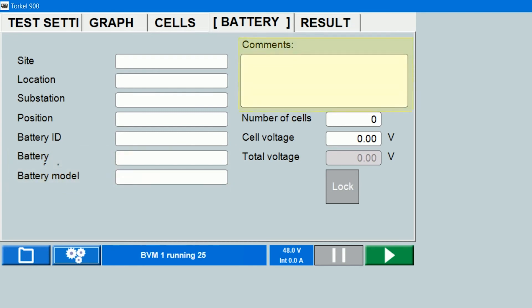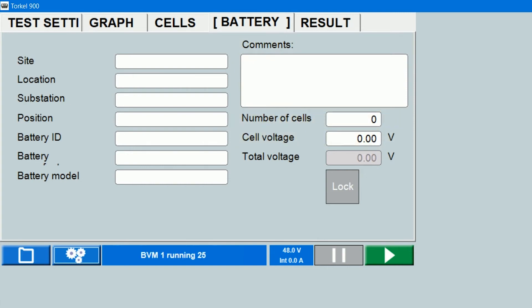You can enter the number of cells in the string. You can enter the nominal cell voltage, and the string voltage, which is the product of the number of cells and the cell voltage, will populate automatically.